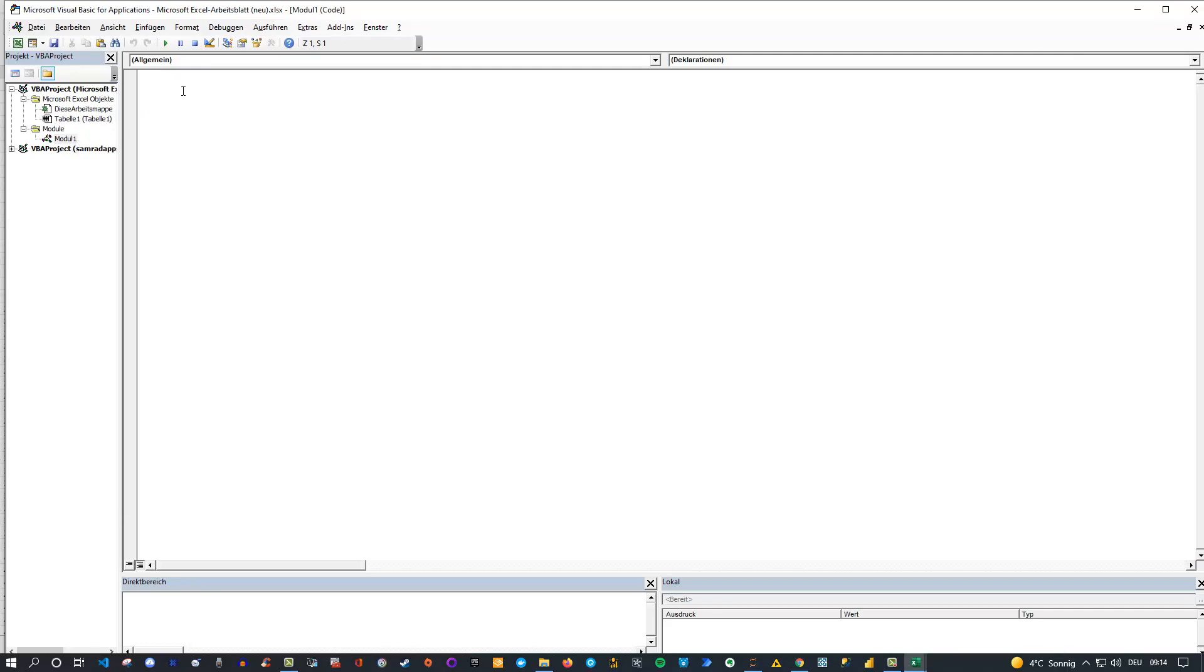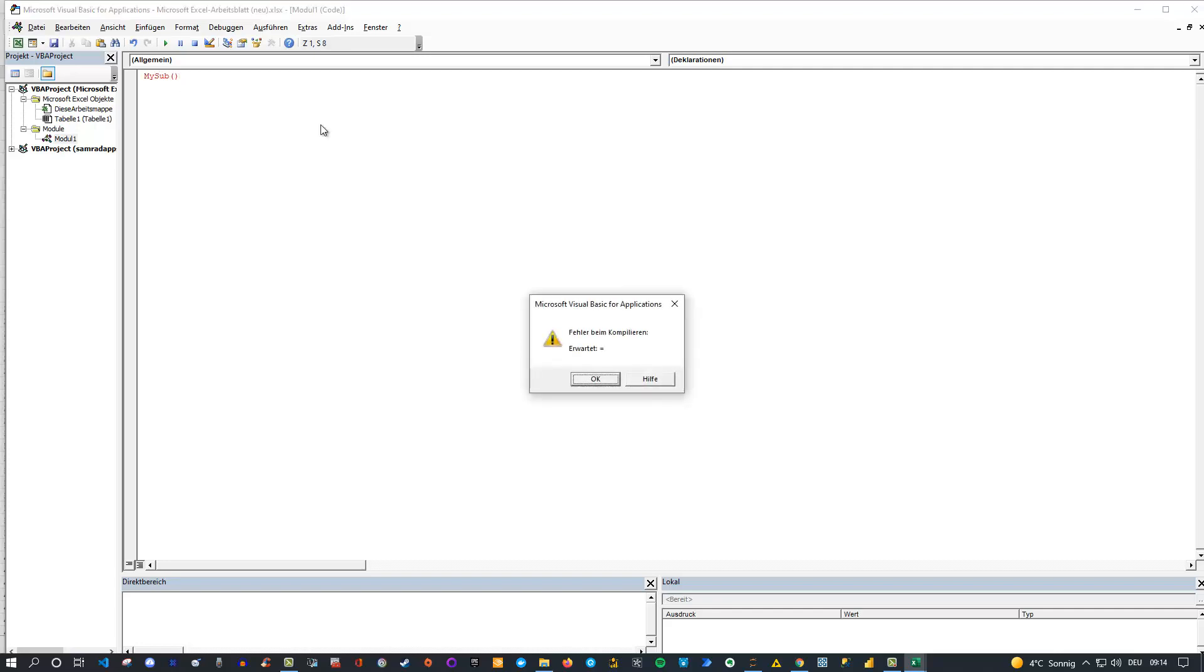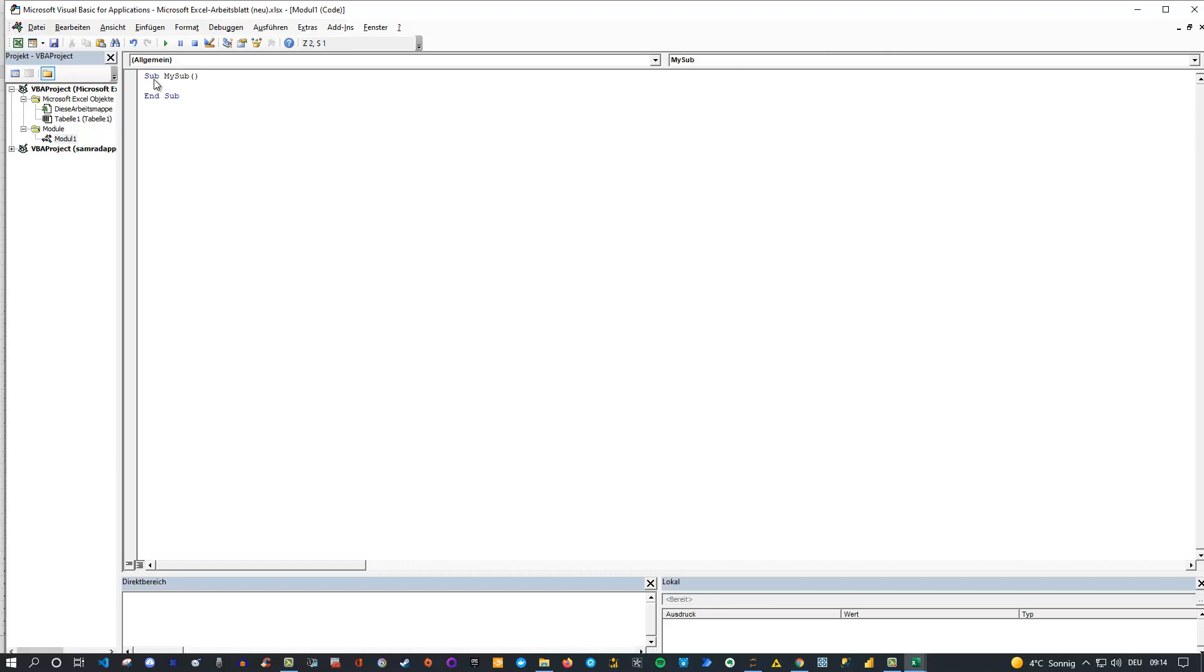So let's call it for instance my sub and then two parentheses, press enter. Sub my sub of course. Sorry for that. Let's do that again. Sub my sub like that and we get an end sub. Okay, and now let's actually do it quite simple. Let's call simply a message box. Message box, so msgbox and then Hello, I am a macro. Like that, right?